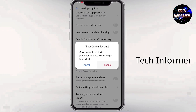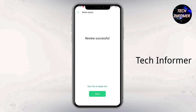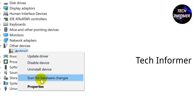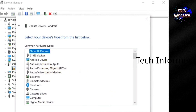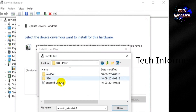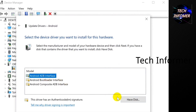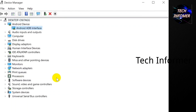In Developer Options, you have to enable OEM Unlocking and USB Debugging. Open the In-Depth Test application and click on Query Verification Status. If it shows review successful, then click on Start In-Depth Test. It will automatically boot into fastboot mode. If you have not installed drivers, open Device Manager, click on Android, and tap on Update Drivers. Select Browse My Computer For Drivers, then select the folder where the drivers are located, click OK, select Android ADB Interface, and click Next, then Install. This page will refresh, indicating that your phone drivers are installed successfully.